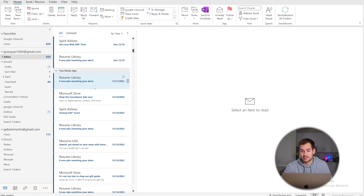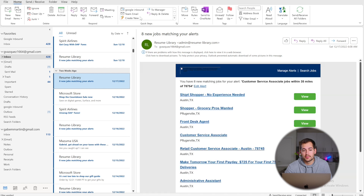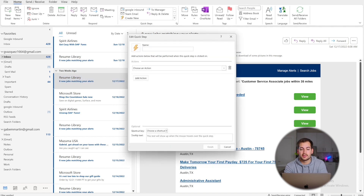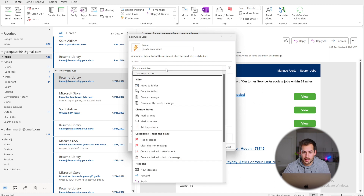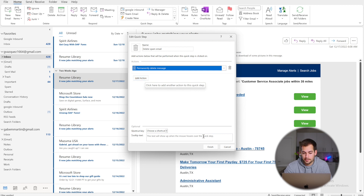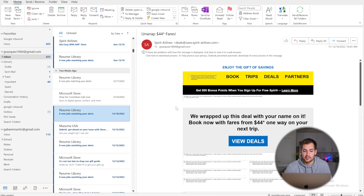The next tip is called Quick Steps. This is an action button that will automatically perform a step or a series of steps. For example, you can create a new Quick Step — that's the middle box in the Home tab — press Create New. I want mine to delete spam emails, so the action will be permanently delete message, then press Finish. You can add a series of actions to get more specific. To show it works: select an email, press the Quick Step, and it's gone permanently.